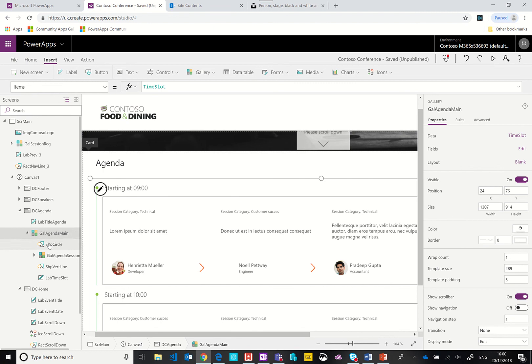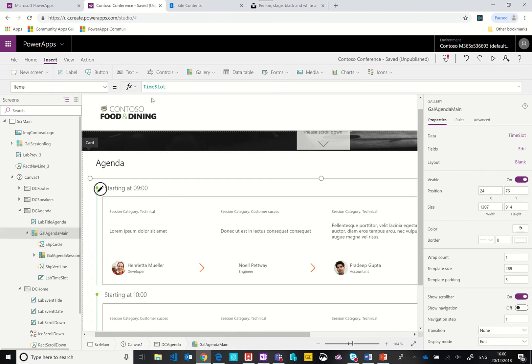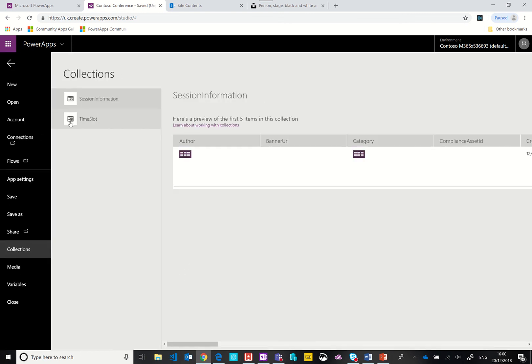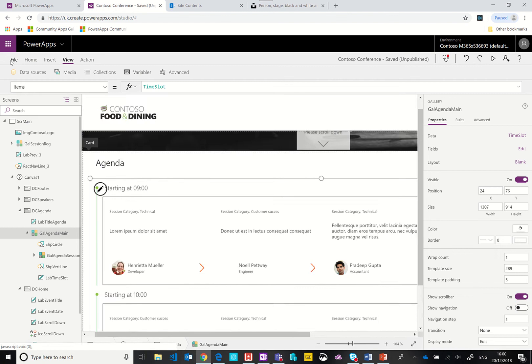Then we have the session. These are all of the sessions that have been returned with a start time of 9 o'clock. If we take a look at the items property of a gallery, you can see the main one has this time slot. If we take a look at view collections, you can see we have a collection called time slot.